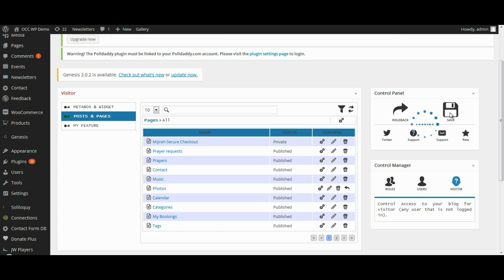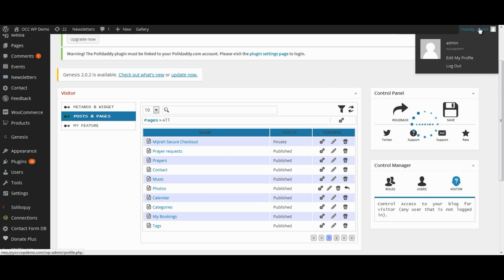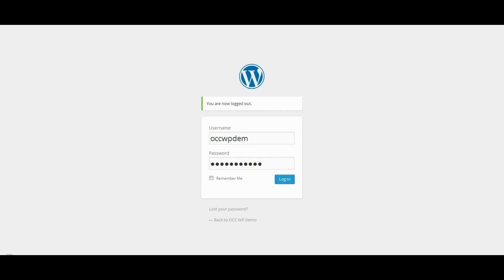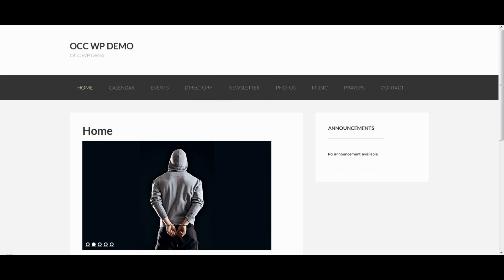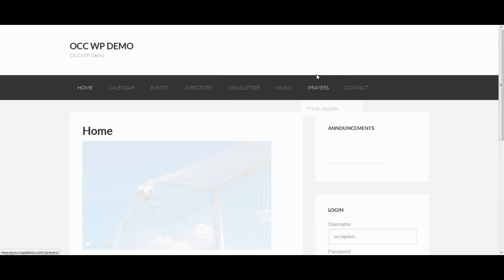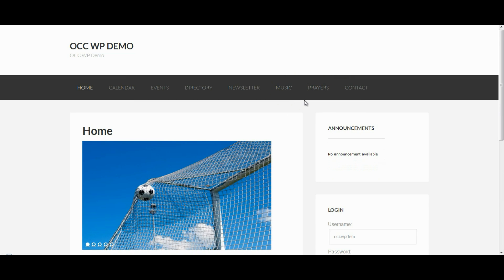That will restrict the Photos page from showing up in the navigation menu when someone is not logged in to the website. Let me demonstrate how this works — I'm going to log out. Now I'll go back to the site and refresh the page, and you can see that the Photos page has been removed.